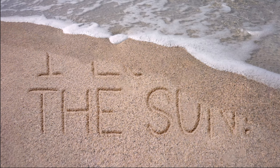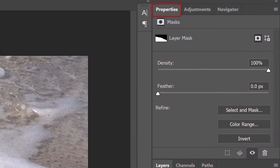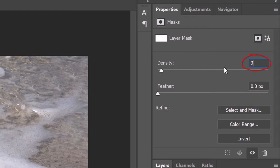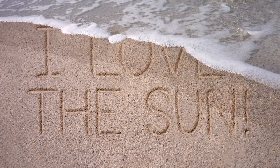To reduce the layer mask's density, open the Properties panel. If you don't see it, go to Window and Properties. Reduce the density to 30%.